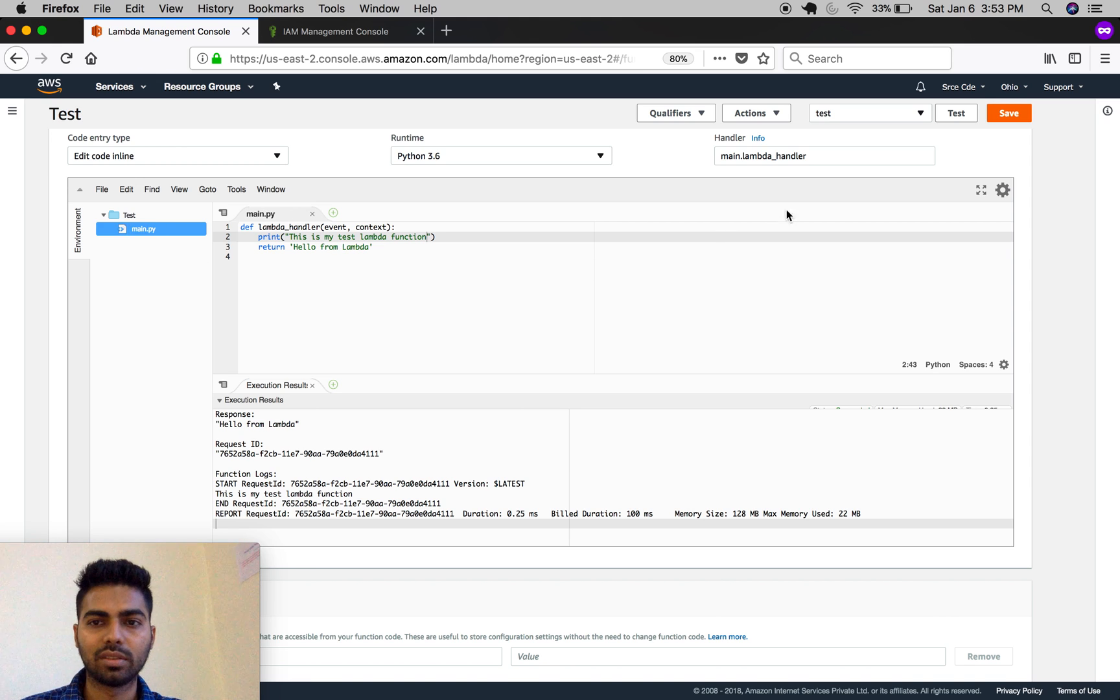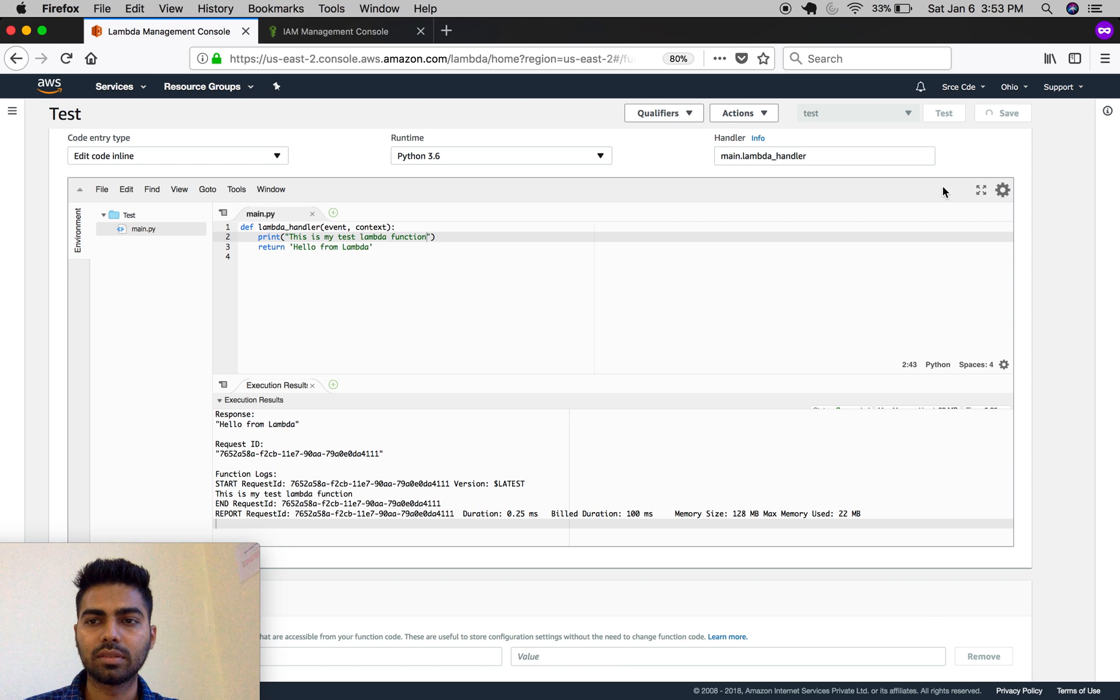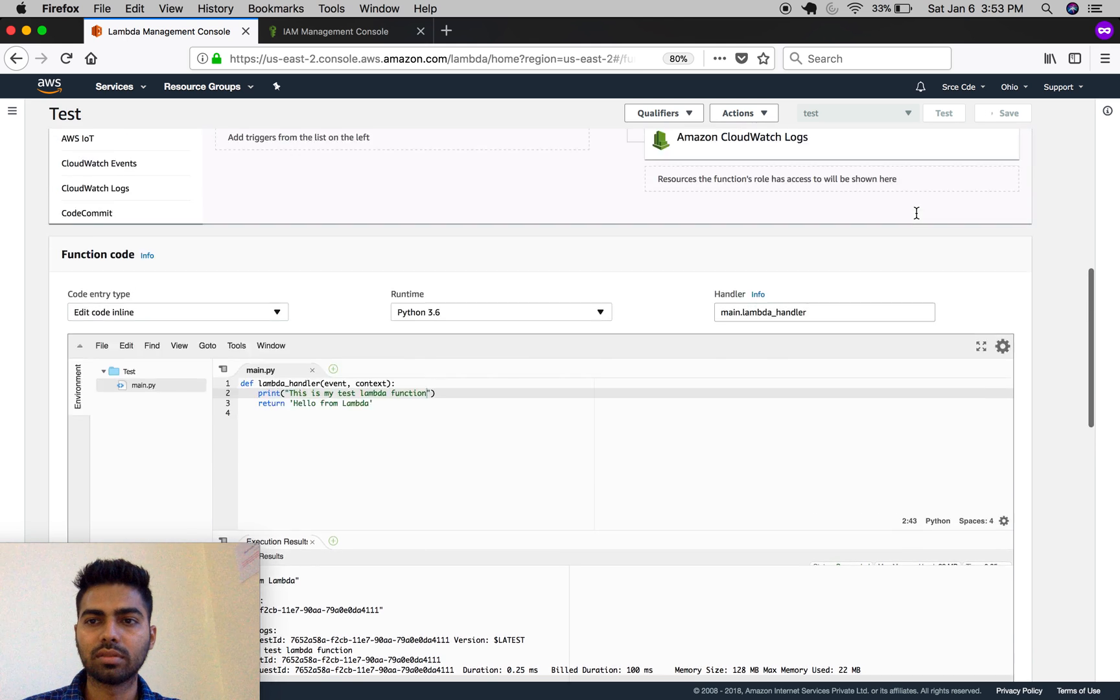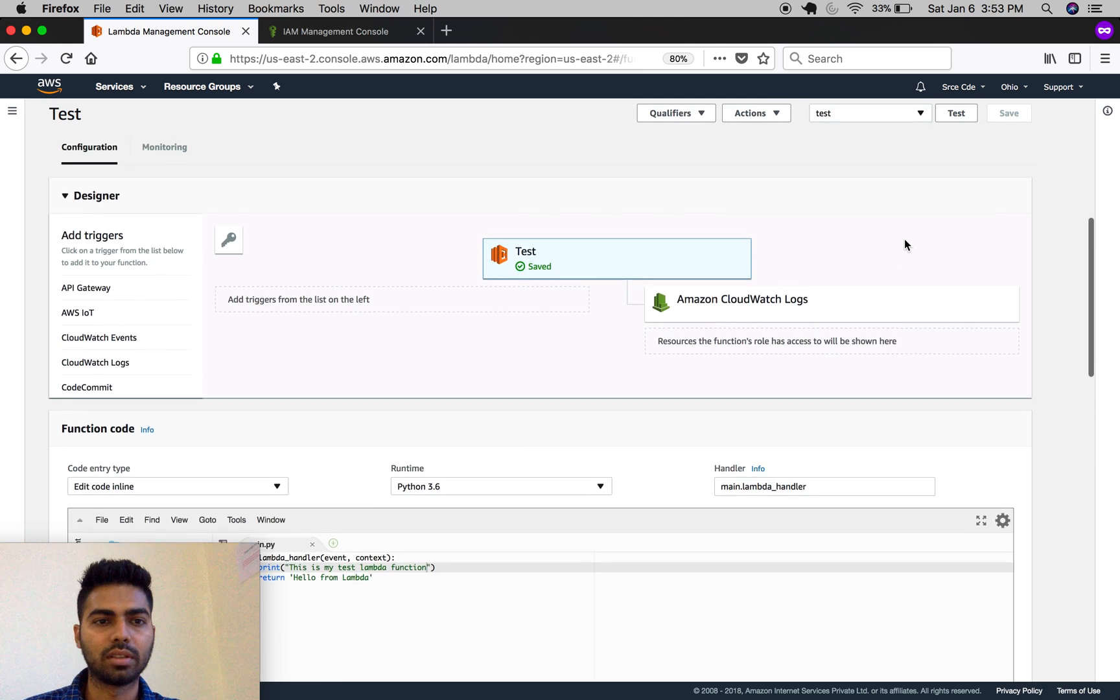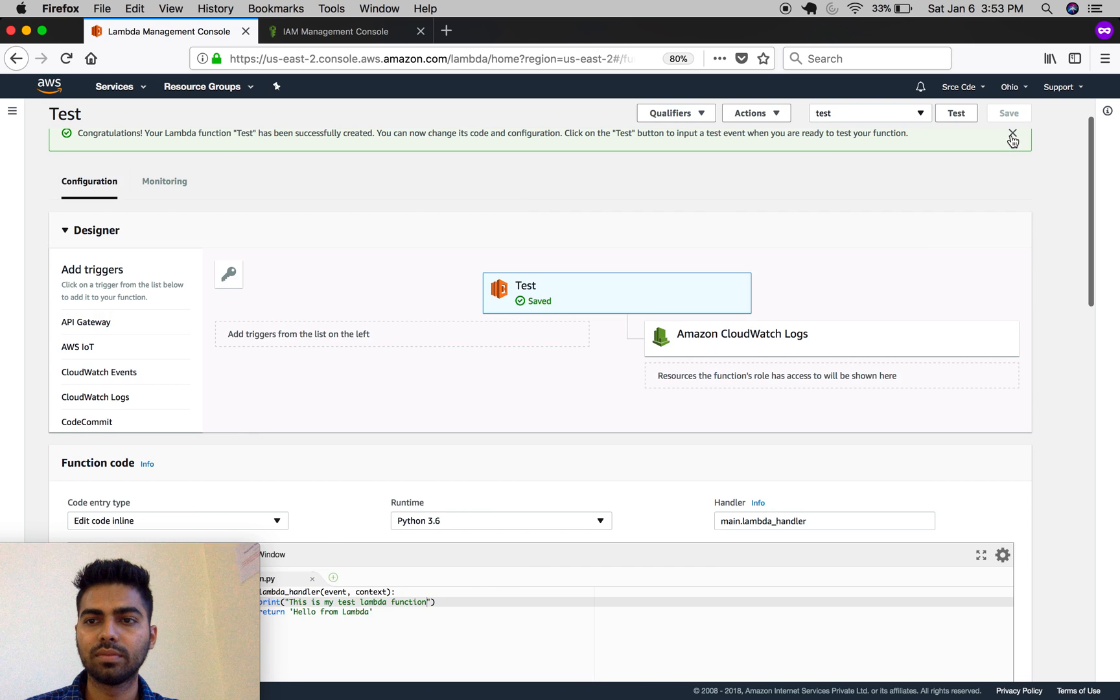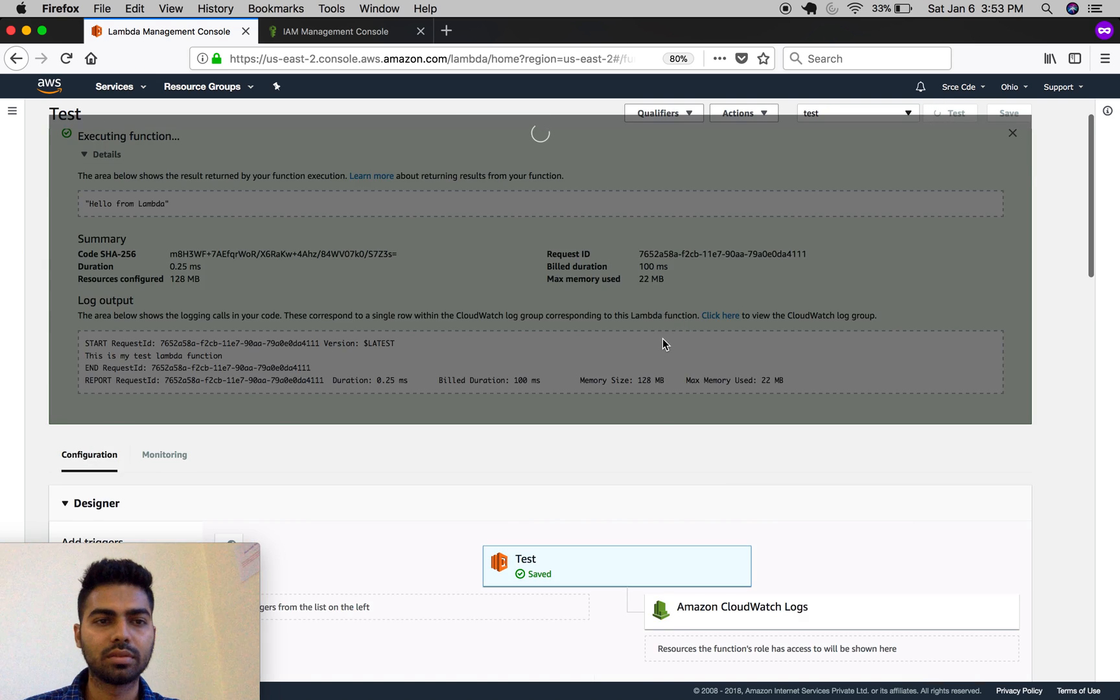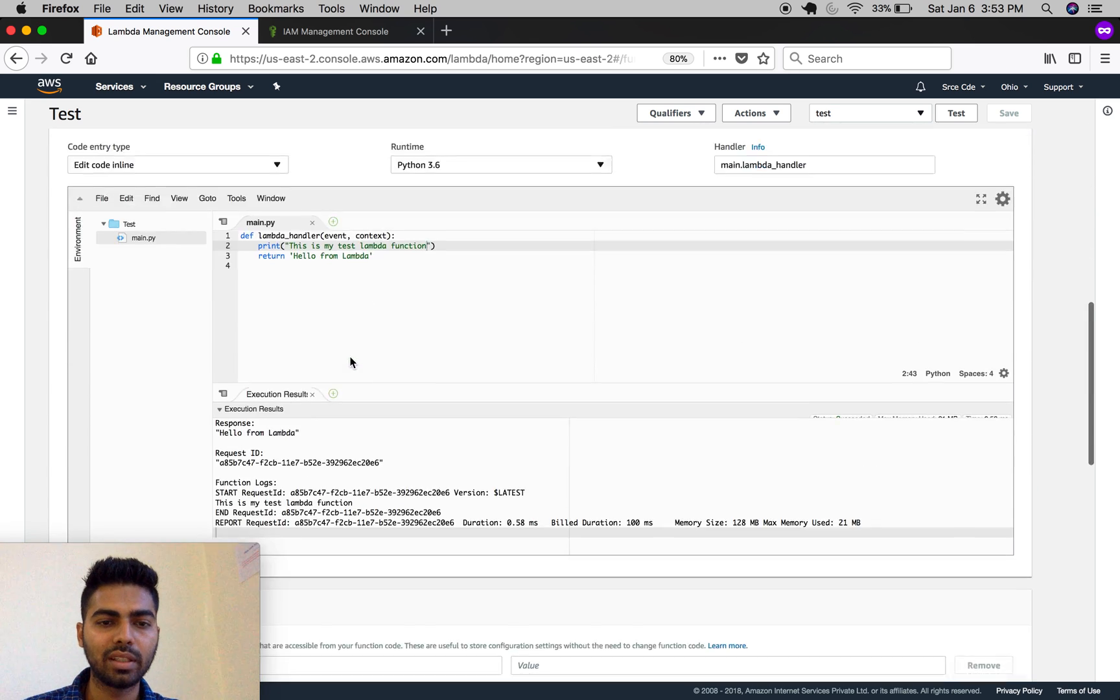Let's save it. It's taking a while. Let's close this and click on test. As you can see, it executed successfully.